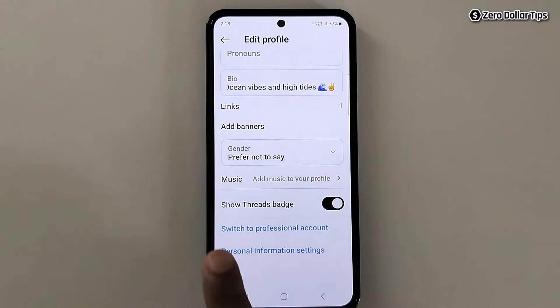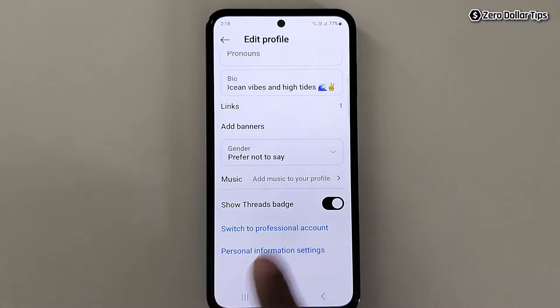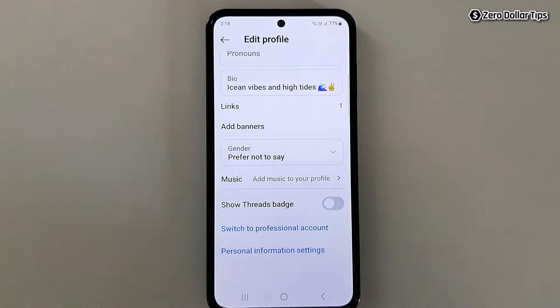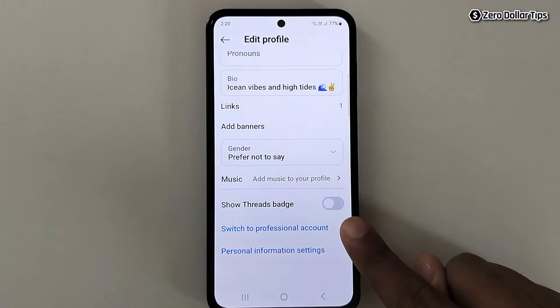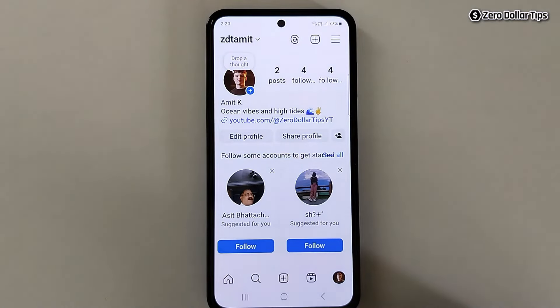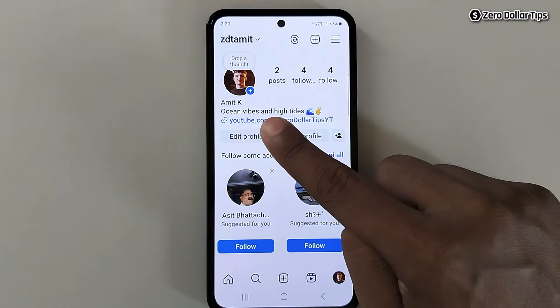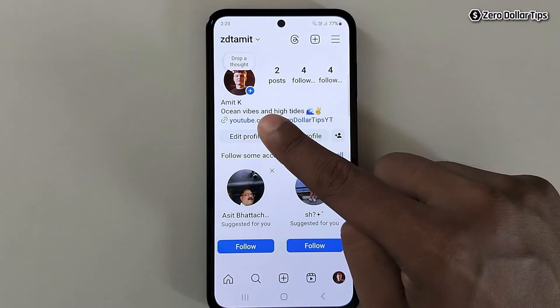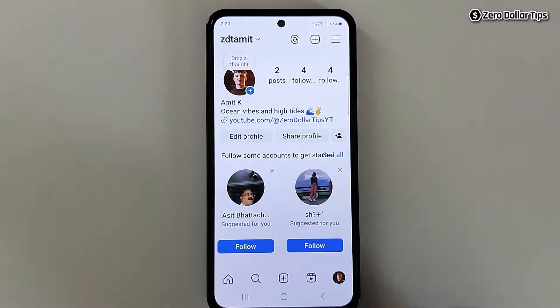Here you will see the option 'Show Threads Badge' — simply turn it off. Once you disable this option, go back and you will see threads have been removed from your Instagram bio.